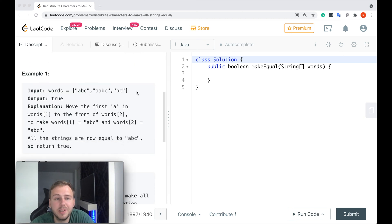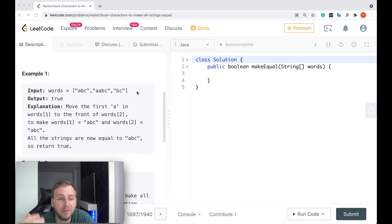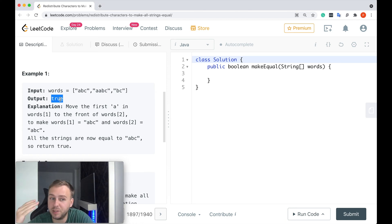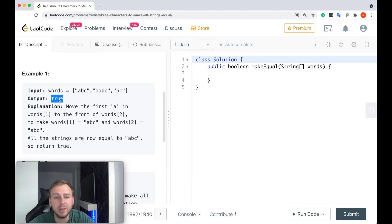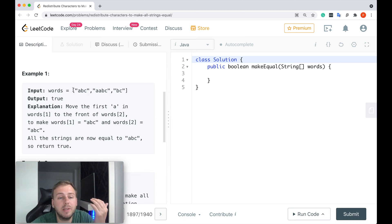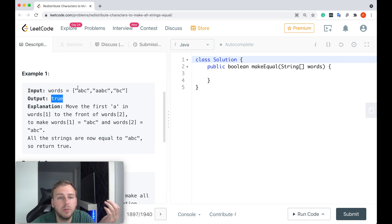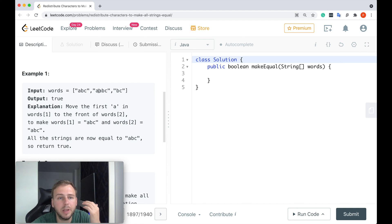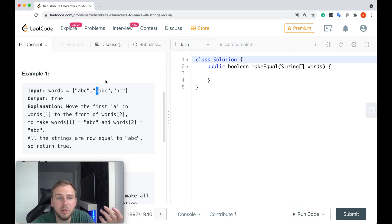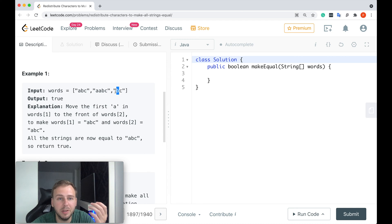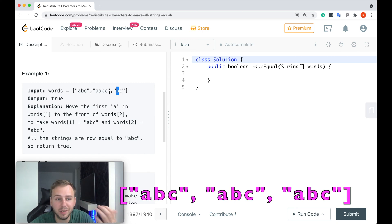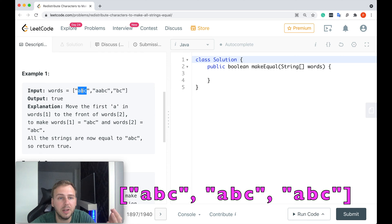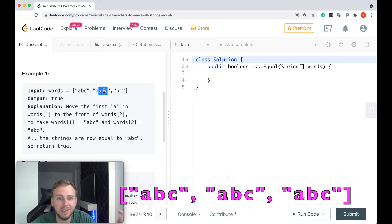Basically, we are given an array of some strings and we need to return a boolean which will say if it's possible to redistribute the characters in such a way so that all the strings will be equal or not. As you might see here, we need to return true because if you take this character 'a' and move it to the last string before this letter 'b', in this case all the strings will be equal in this array because here we have 'abc', then after that we'll have 'abc' here as well, and because we moved this letter 'a' to the beginning of the last string in our input array, we'll get 'abc' here as well.